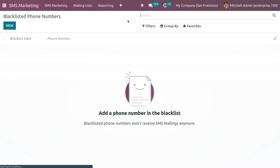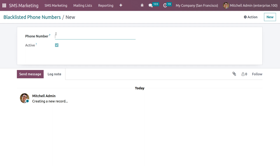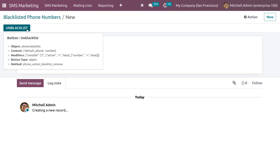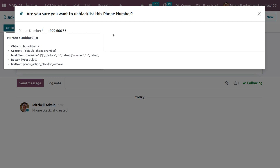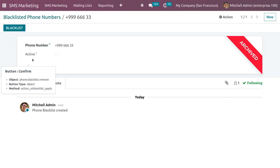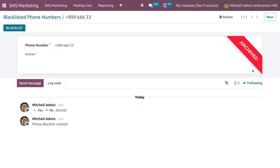Under Configuration we have Blacklisted Phone Numbers. If you want to view blacklisted phone numbers you can see them here — currently we don't have any. If you want to block a contact, add that number and save it. To unblock a number, click Unblacklist and provide the reason to unblock the contact, then click Confirm.